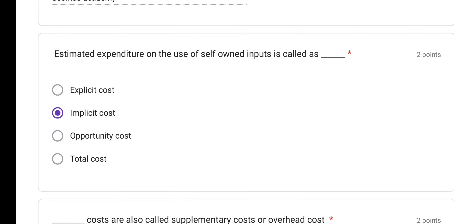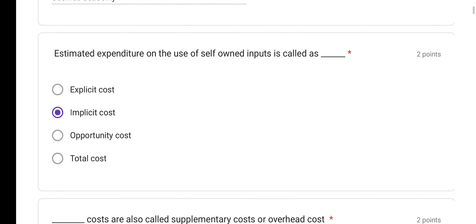Additionally, regarding opportunity cost: it is the cost of the next best alternative which is foregone. So when we choose the best project among available options, the cost of the projects we had to give up — those we call opportunity cost.